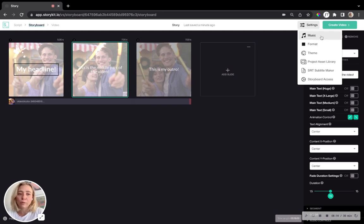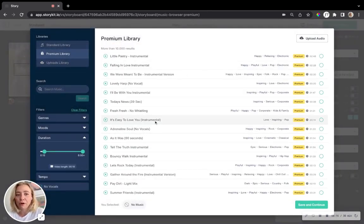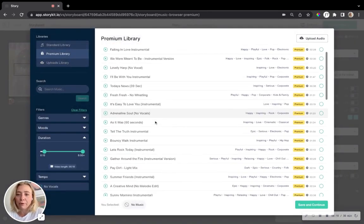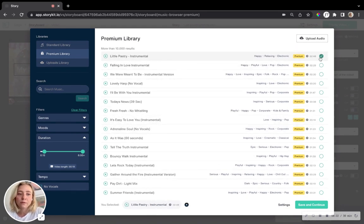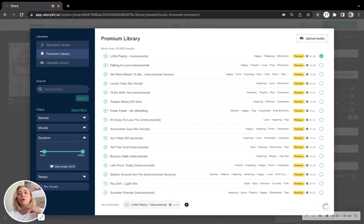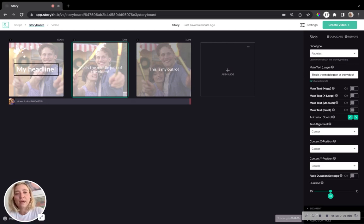So for instance, if we start with music, whatever you pick and choose from the music library, let's say we're going to go with little pastry. There we go. Of course, it's going to play throughout your whole video and it's not connected to a single slide.